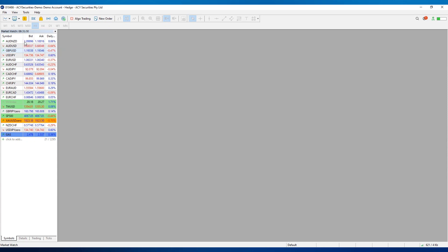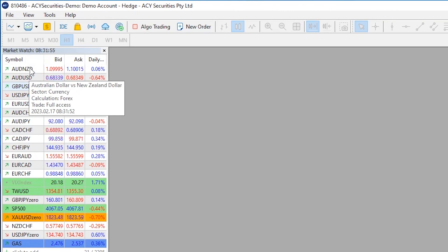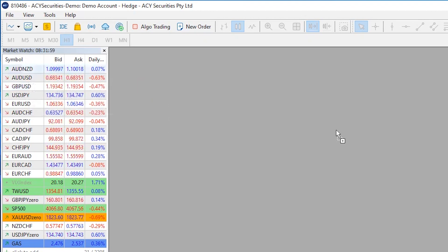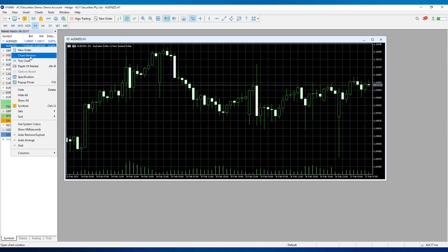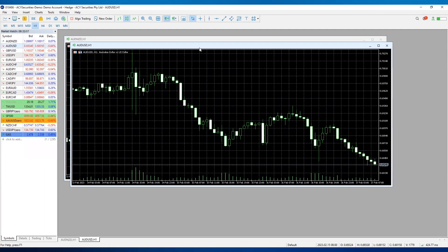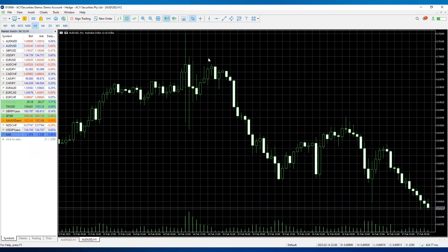First, we're going to open up a chart. On the left-hand side in our Market Watch panel, we can open a chart in one of two ways: we can either drag and drop with our left mouse, or right-click and go to Chart Window to open.